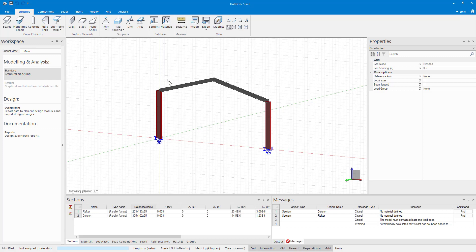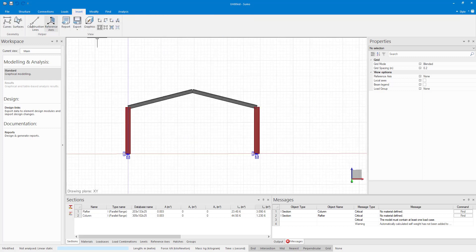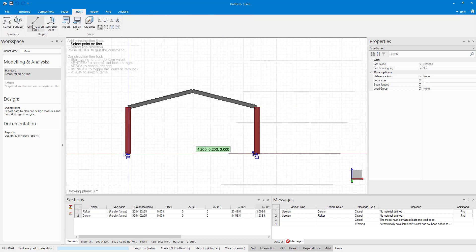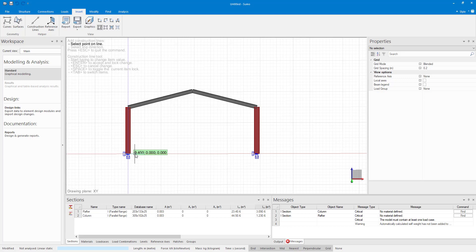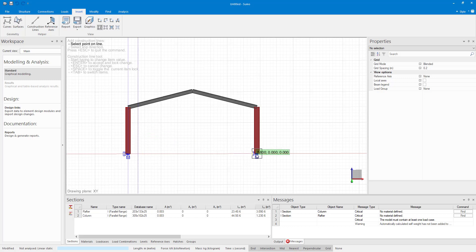Before I can add my haunches I'm going to add in construction lines 600 millimeters to the inside of each column. This will make it easier for me to snap and to know where my tapered sections should stop.